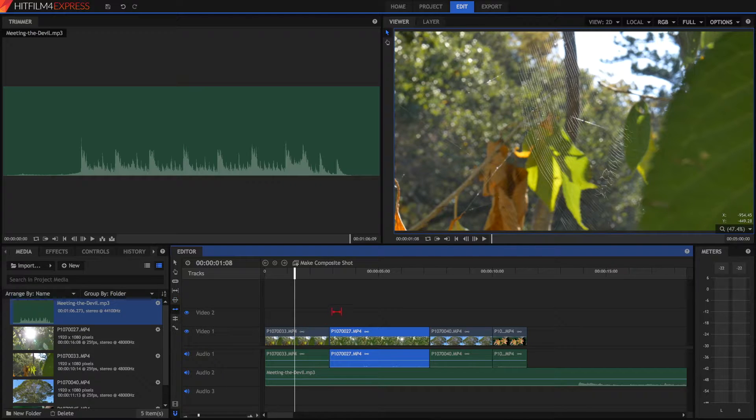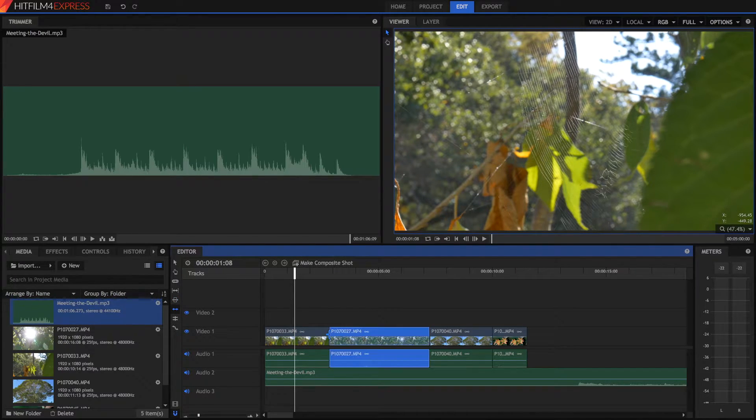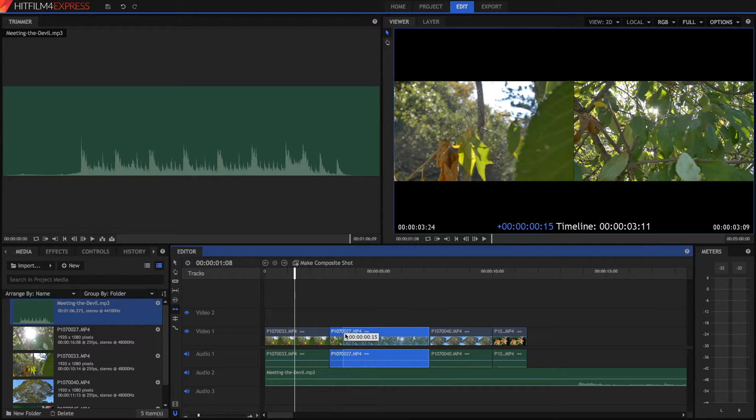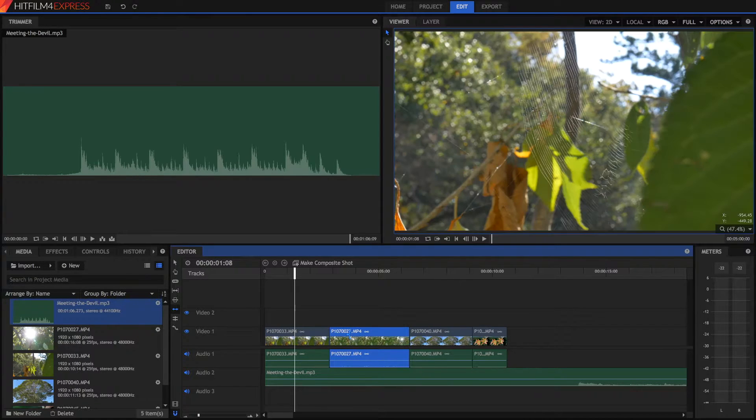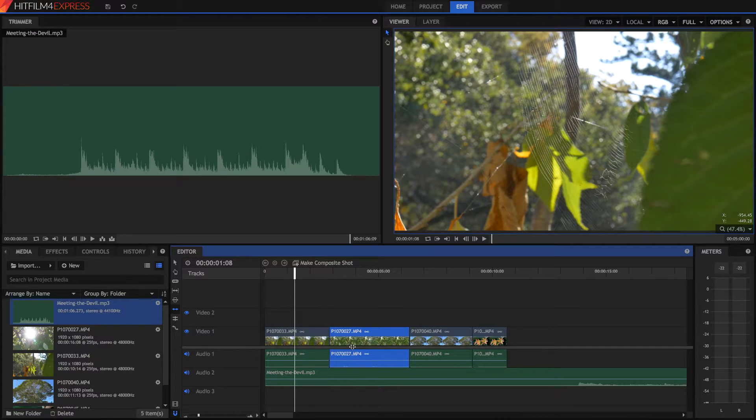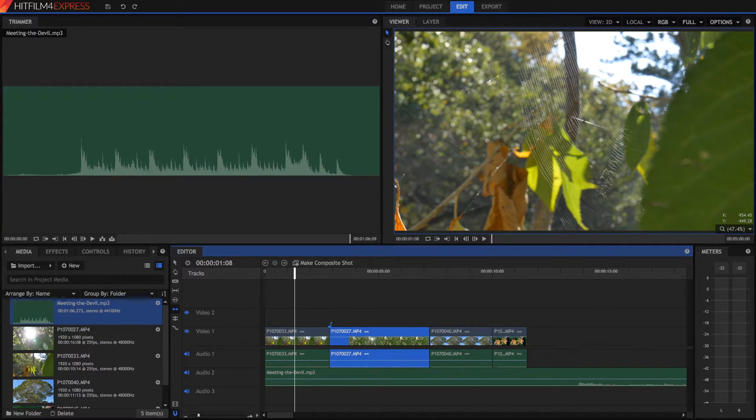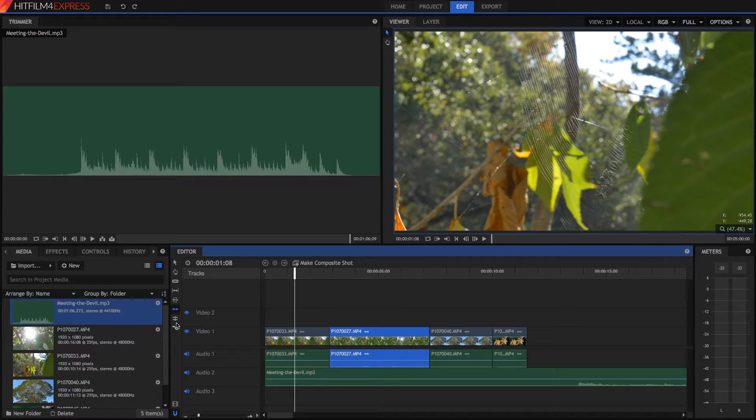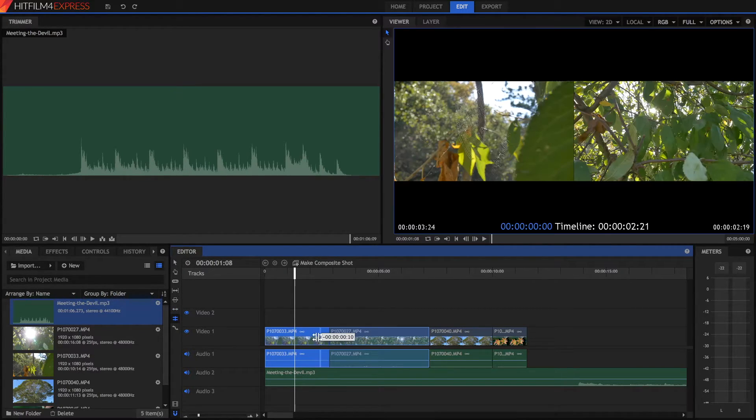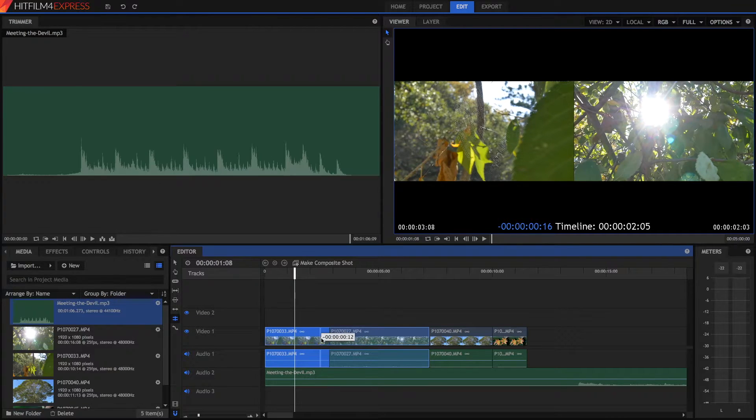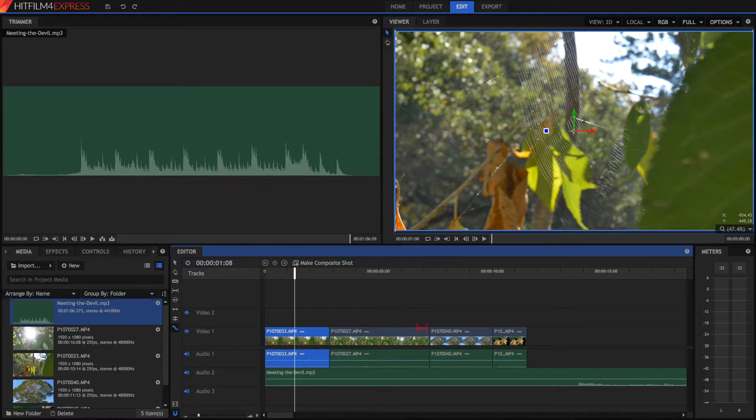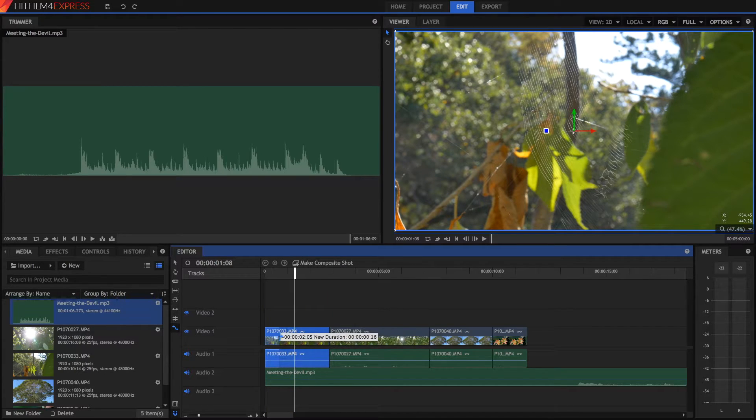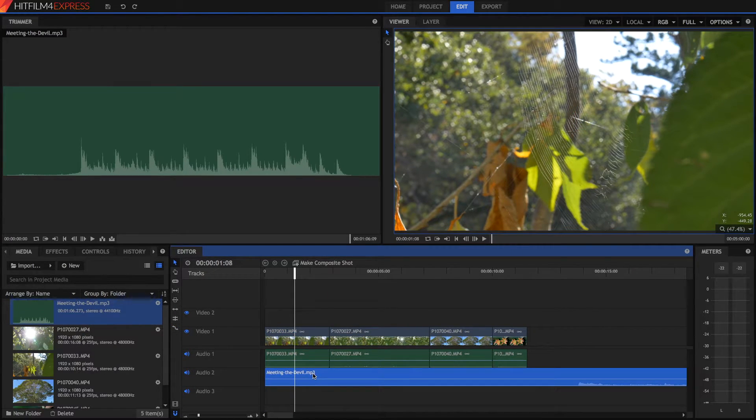You've also got your ripple edit tool, which I use a lot of the time, because say I want to shorten this, but I don't want to move everything back again. This works sort of like a magnetic timeline, and now it's all back together again. So this way we don't have to select it and move it back again. We've also got the roll edit tool, which is handy because we can move the in and out points between two videos like so. And we've got the rate stretch tool, which enables us to make videos really fast or really long.